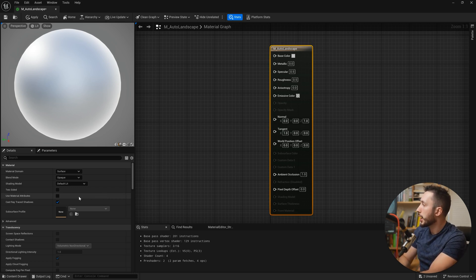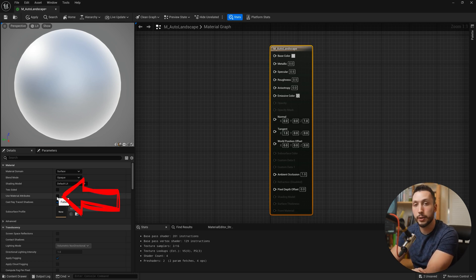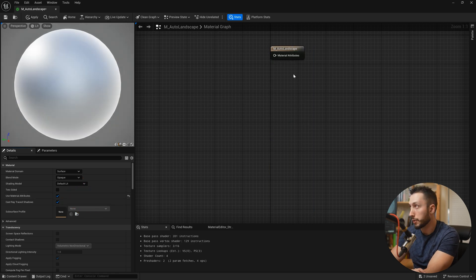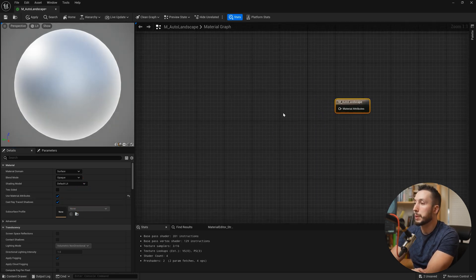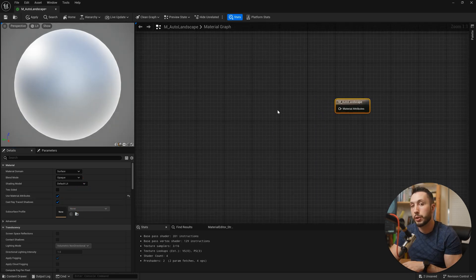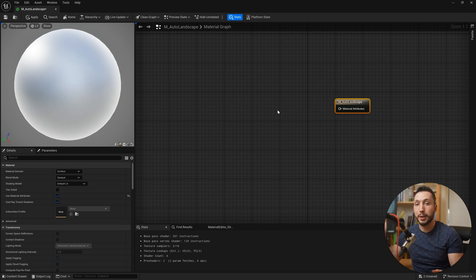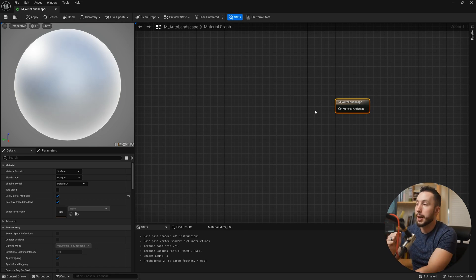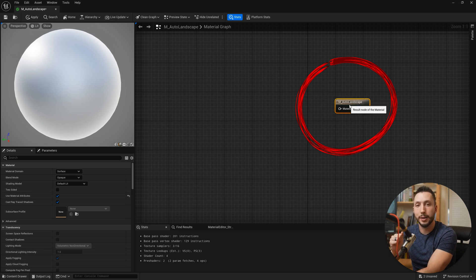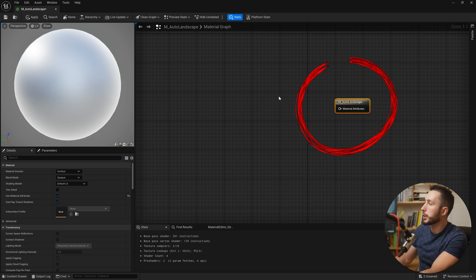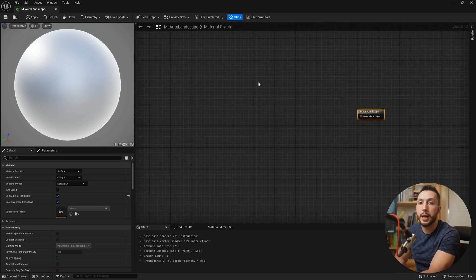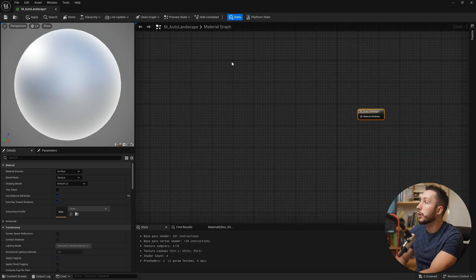The way we set this up is to click on this material card and choose 'Use Material Attributes.' Now it collapses, and we will be making material attribute nodes that will represent the different materials for grass, rock, and snow — blending them and then having one output for this material output node.